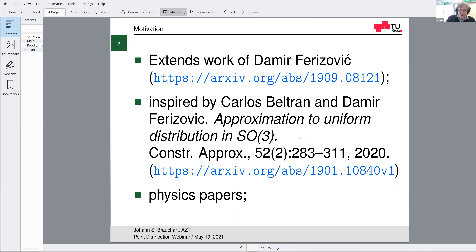The closest connection to point distribution is the paper by Carlos and Damia, who looked at uniform distribution on SO(3) and considered such integrals. That paper inspired Damia to compute exact expressions where previously only estimates existed. Damia's paper then kicked off our research because we could see how to generalize this to more general settings.